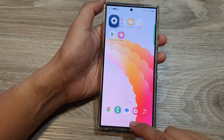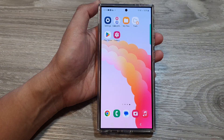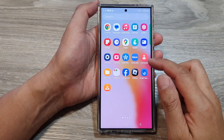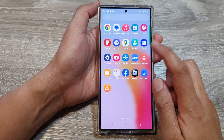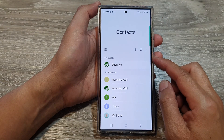Tap on the home button to go back to the home screen. From here, you can try to reopen the Contacts app.